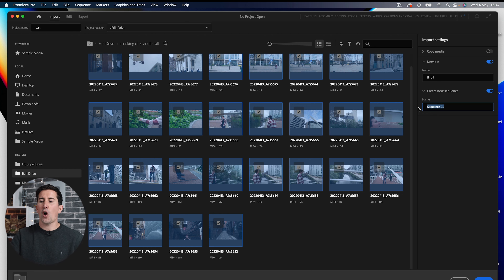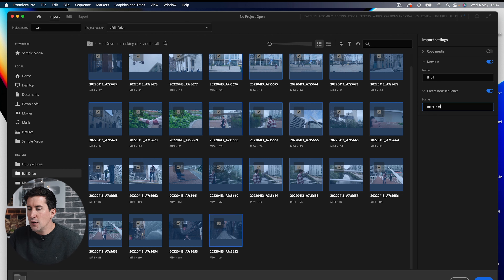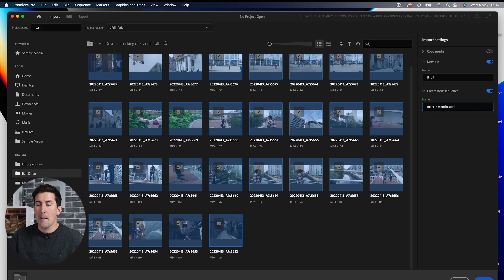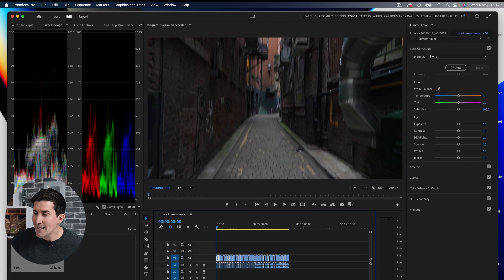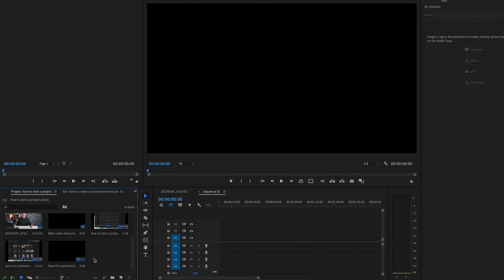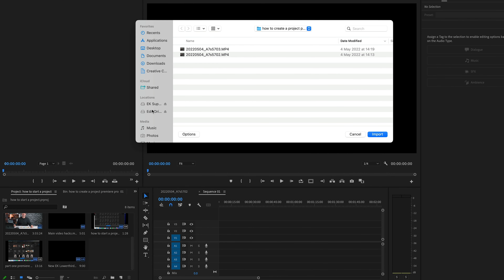Once you've got all of your clips selected, you can get Premiere to automatically create a sequence based on your clips. Now if you've used Premiere Pro in the past, don't worry — you can still import clips the old way by dragging and dropping them in.